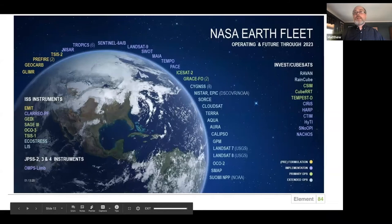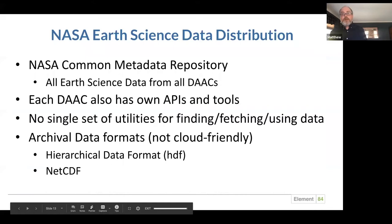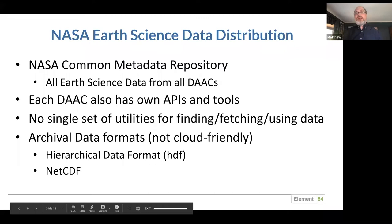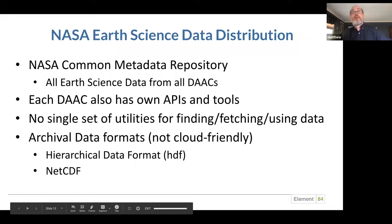So let's go back to the list of satellites. We have this data — it's free and open — but how can we use it? NASA distributes all their data through these DACs. There are 5,000 or more different collections of data, and all the metadata is stored within the NASA Common Metadata Repository, CMR, so all the different DACs have to enter information within CMR. But each DAC also has their own APIs and tools, and there's no real single set of utilities for finding, downloading, or using this data. The data is also in archival formats — HDF or NetCDF — not necessarily cloud friendly.